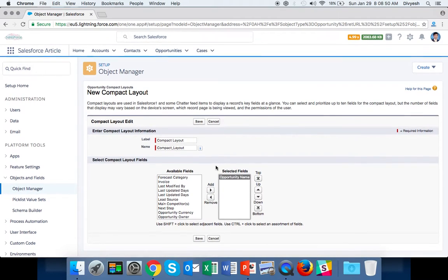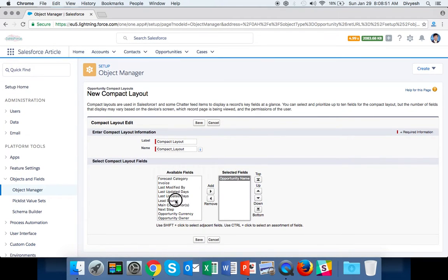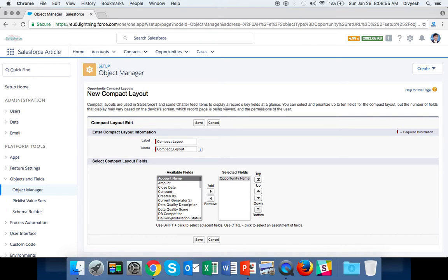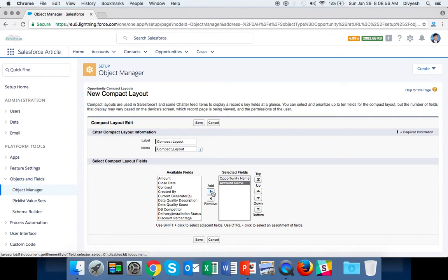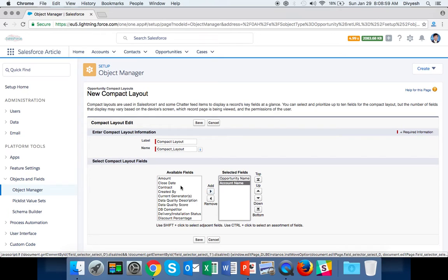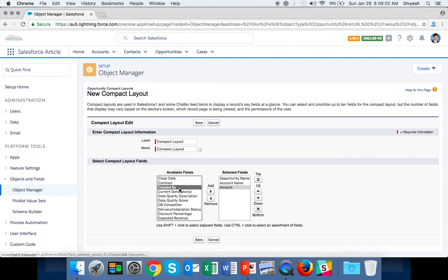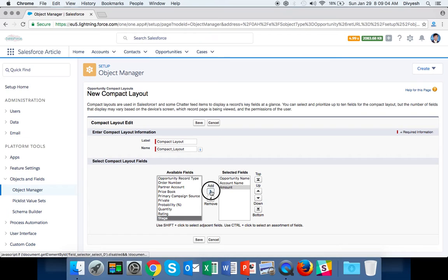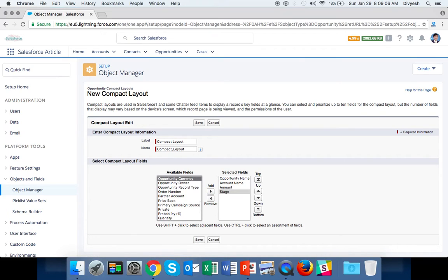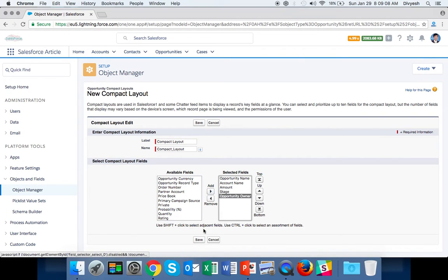If you select Opportunity Name first, it's highlighted when you open any opportunity. Second, select Account Name. Then select Amount, Stage, and Opportunity Owner, and save it.